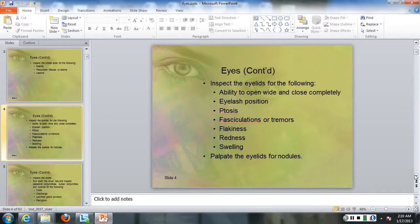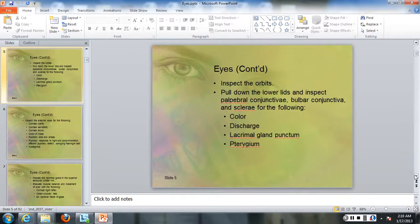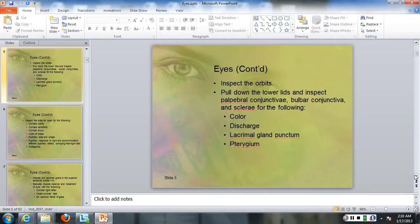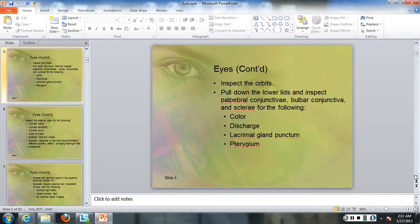Palpate the eyelids for any nodules. Inspect the orbits and feel around the bones of the orbits. Pull down the lower lids and inspect and palpate the conjunctiva and the sclera. Look for color, discharge, lacrimal gland production, and any pterygiums.